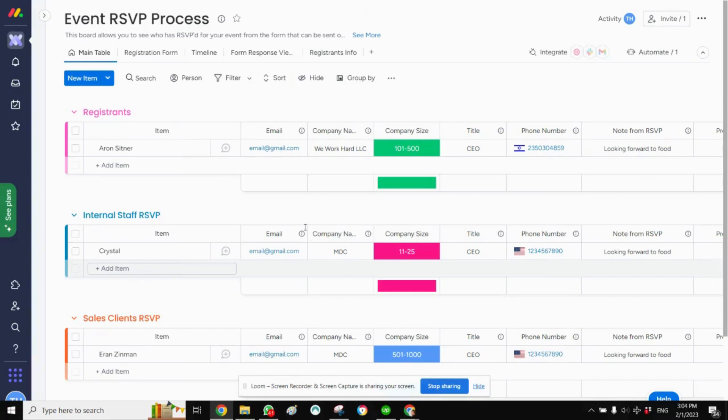Hey, this is Tara from Simple Day, and I'm on a mission to make productivity simple using monday.com.